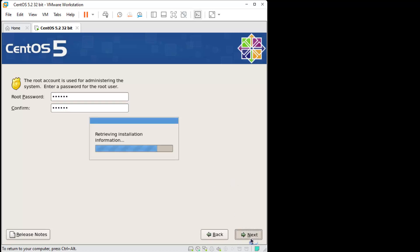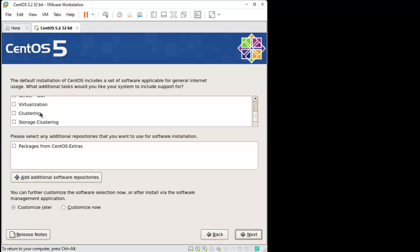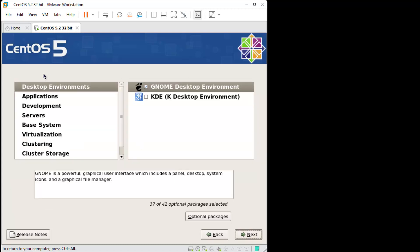Click next, click next, set a root password - don't forget it. Don't forget it. Here we're going to choose a default but then we're going to click on customize now and then hit next.